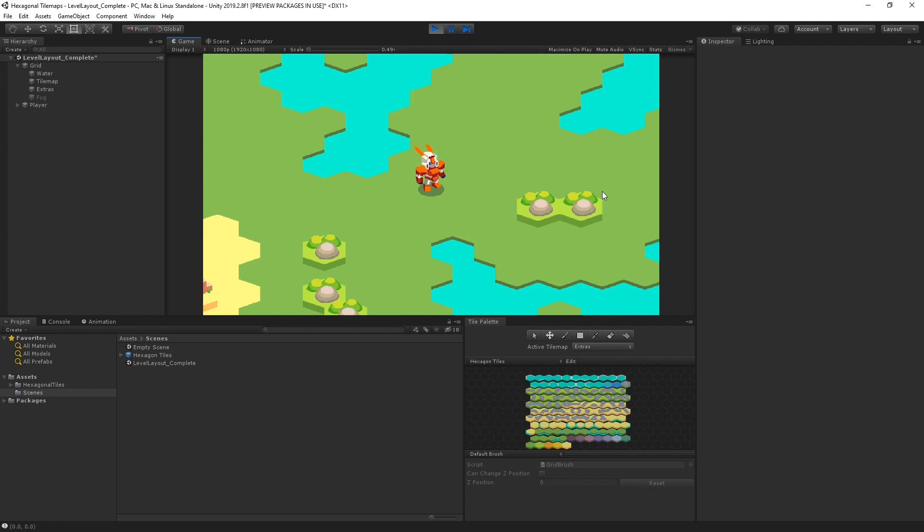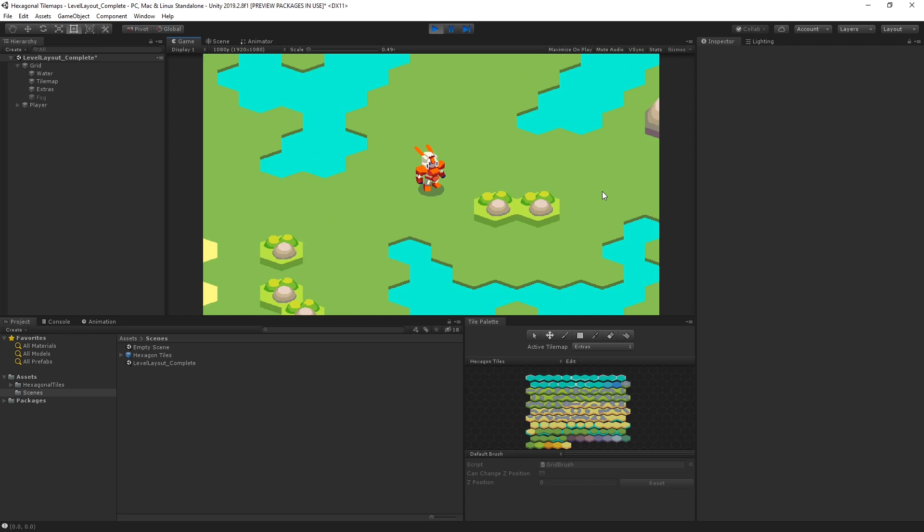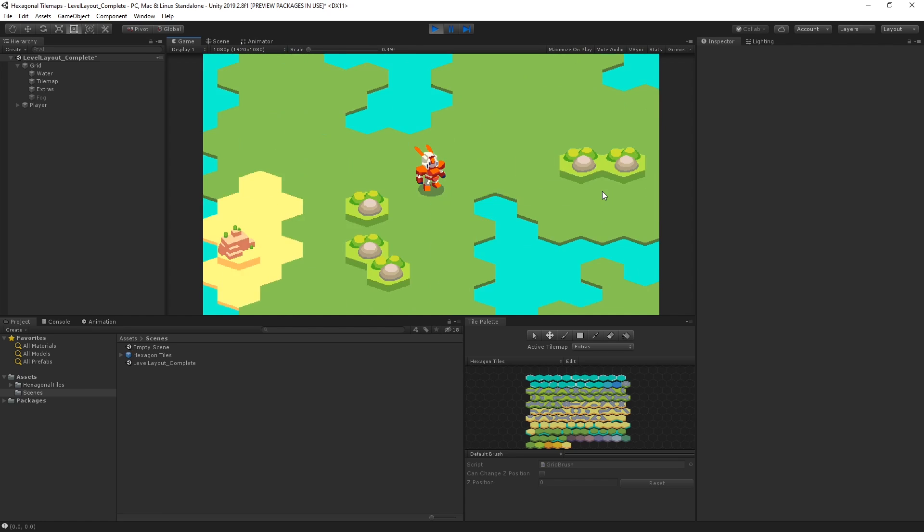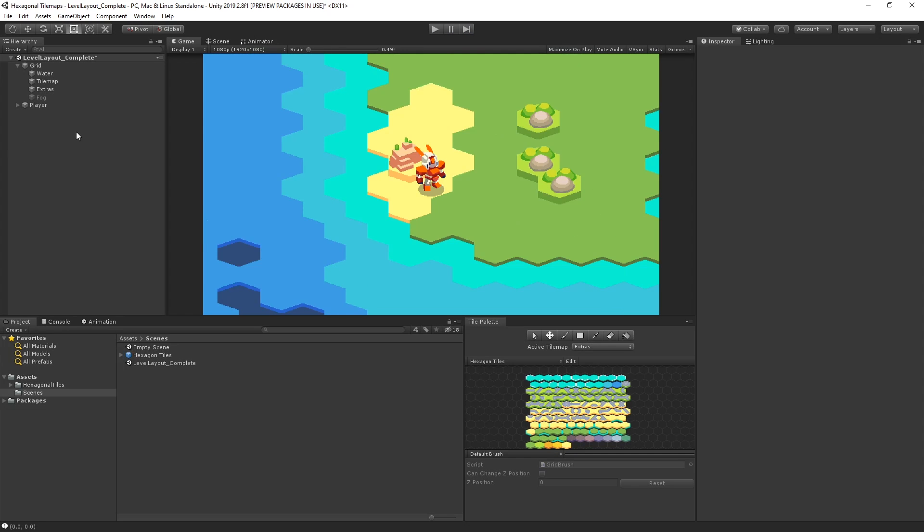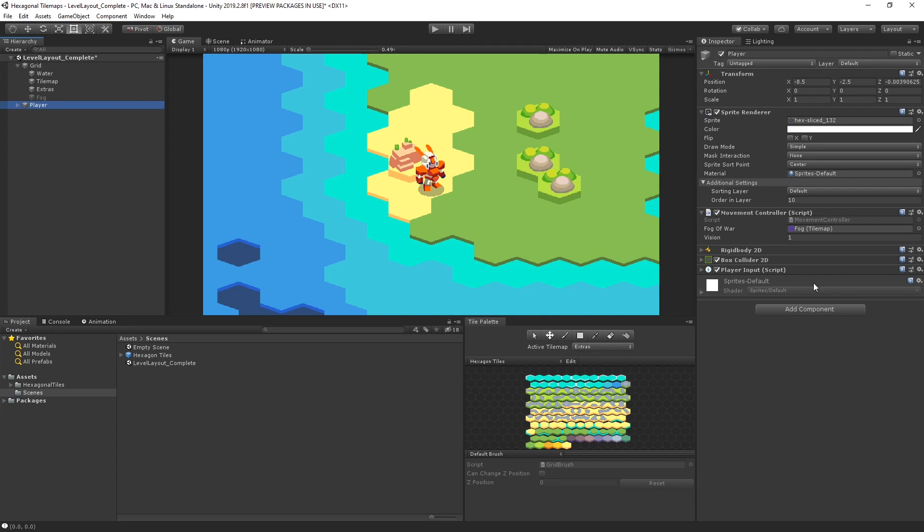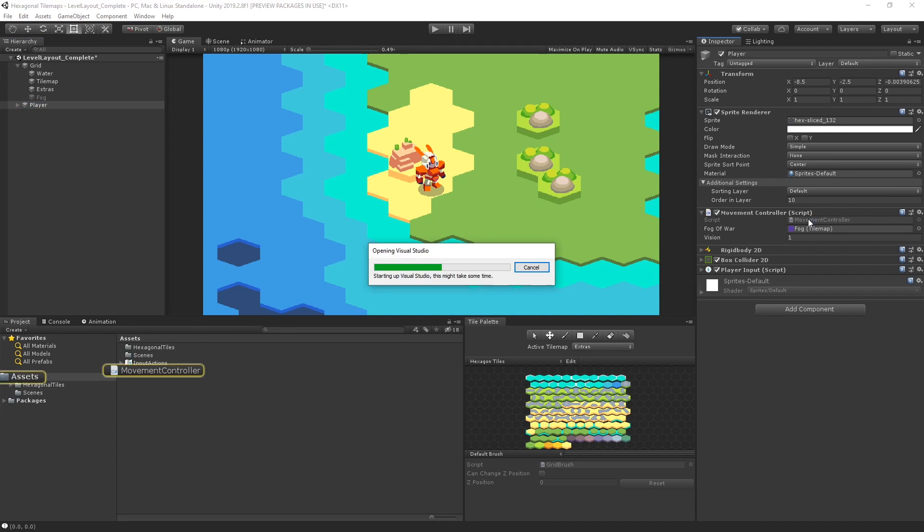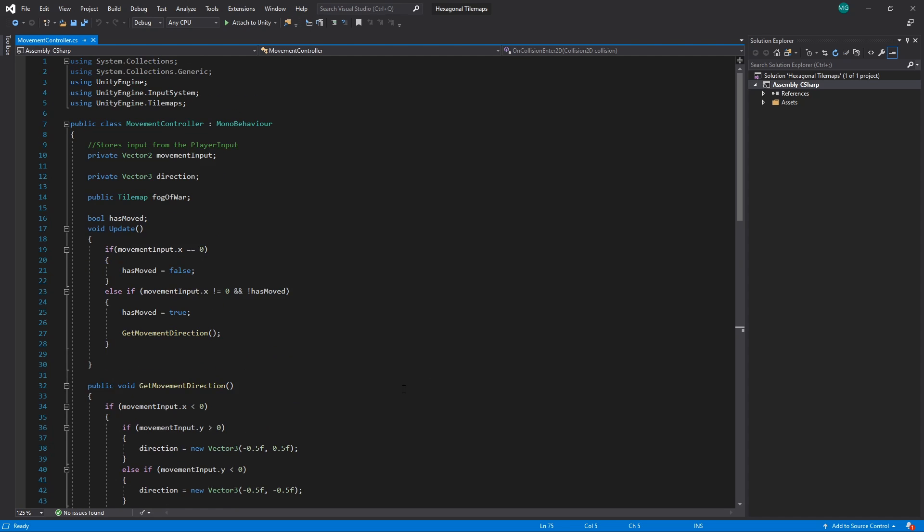With this type of hexagon, there will always be another hexagon tile to the left or right of the player. I've created a script for our player called Movement Controller.